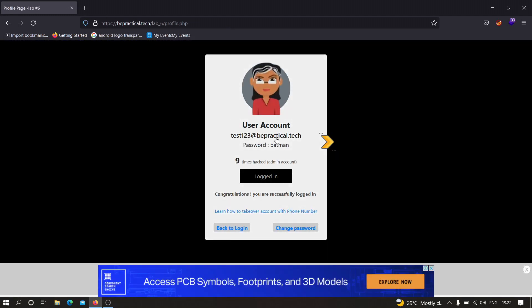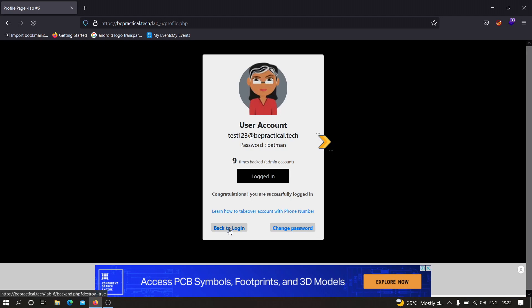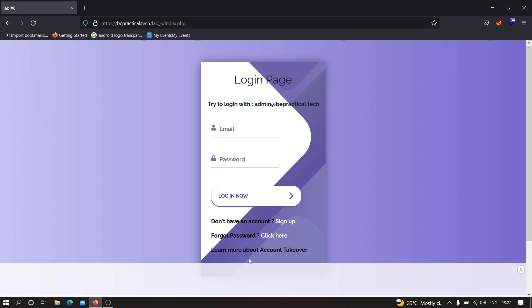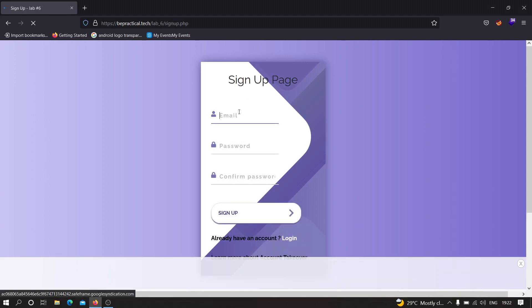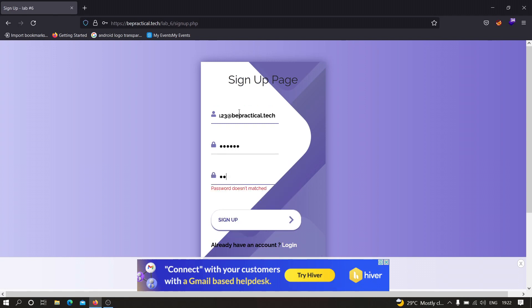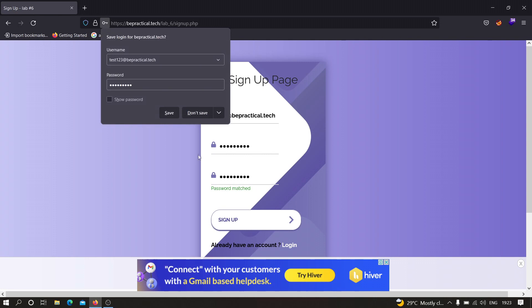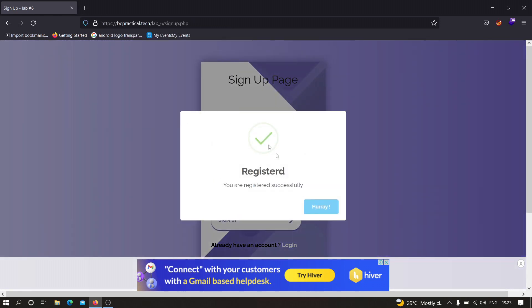As you can see, I got logged in to the account. Now let us try to see whether we can create another account with the same email address. I'm going to click on sign up and create an account with the same email address test123@bepractical.tech, but this time I'll change the password to spiderman. As you can see, it is allowing us to create two accounts with the same email address.